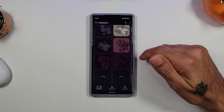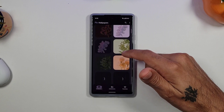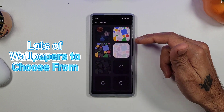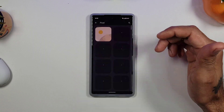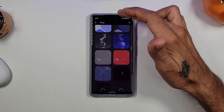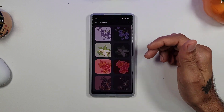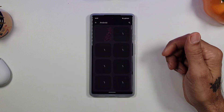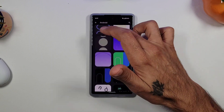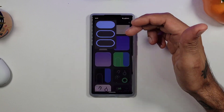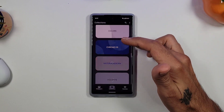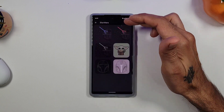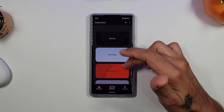You get a whole bunch of pixel wallpapers. If you go into Collections, you get shapes, pixel flowers, and a lot of nice Material You wallpapers. In the Pixel section you get even more pixel wallpapers — flowers, One Plus wallpapers, Android wallpapers, and a whole bunch of different types. You also get some holiday ones and Star Wars — a whole bunch of different wallpapers to choose from.